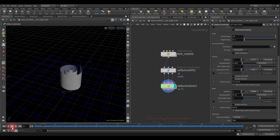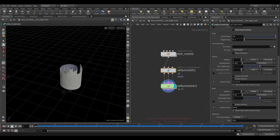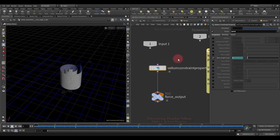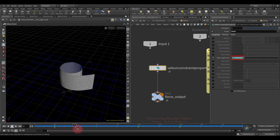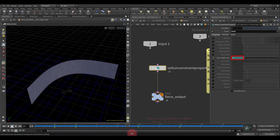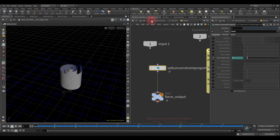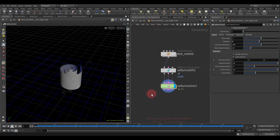Here's how the animation was done: in constraint properties, increase the bend stiffness, then add five substeps to make it even stiffer. The rest angle scale is animated using the vellum constraint properties node inside the DOT network — it starts at 1, gradually goes to 0, remains at 0 for a while, and at the end increases to 2.5. That's all — very simple.